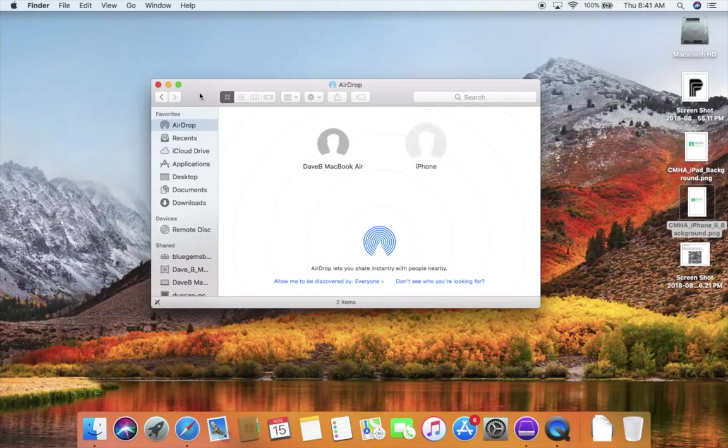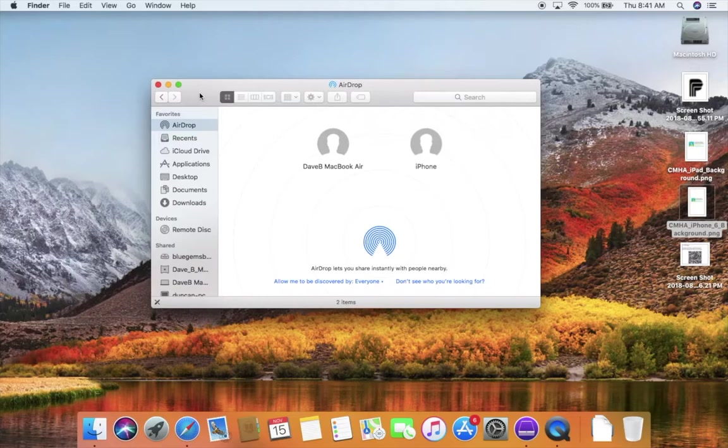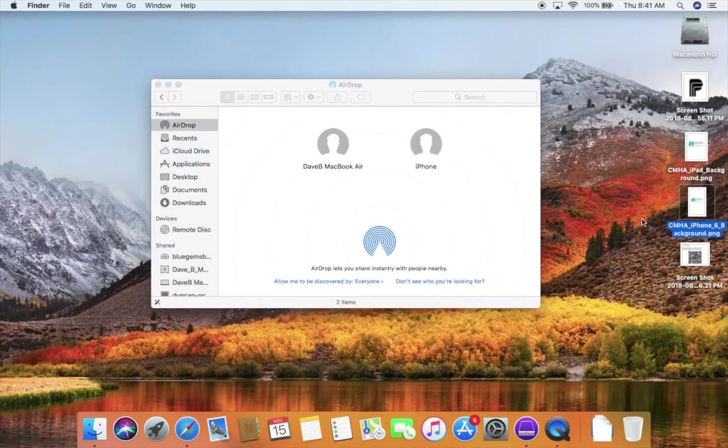So let's go on to the Mac and you can see how the iPhone will become visible. If you have the AirDrop window open on your Mac, your iPhone or iPad will become visible and now you can select a file.